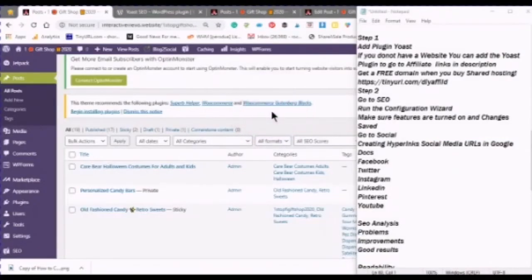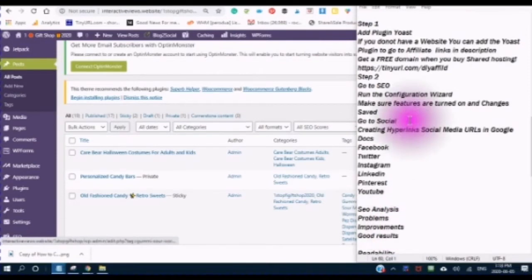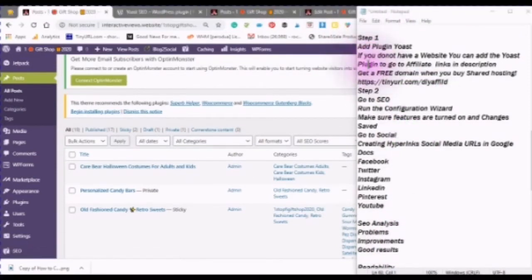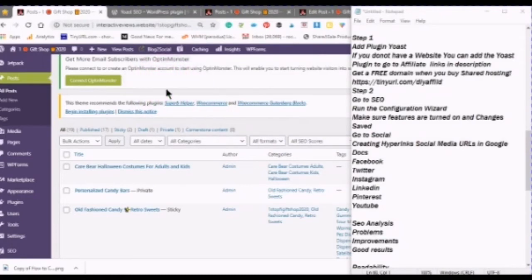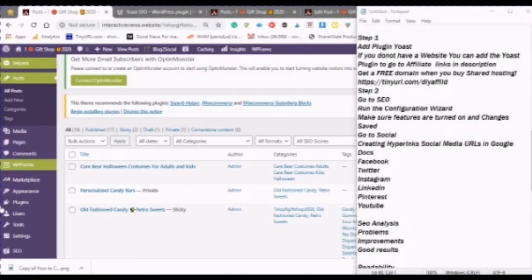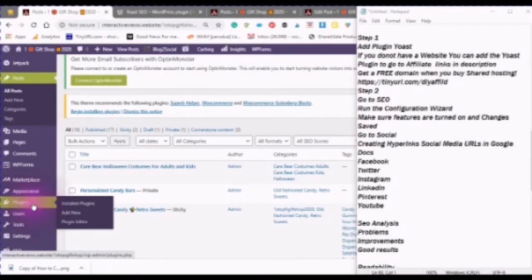I put together this notepad in which I have put the steps that we will be going through, and I will leave this in the description below. The first step is to add the Yoast plugin by going to Plugins, clicking on Add New, and choosing Yoast.